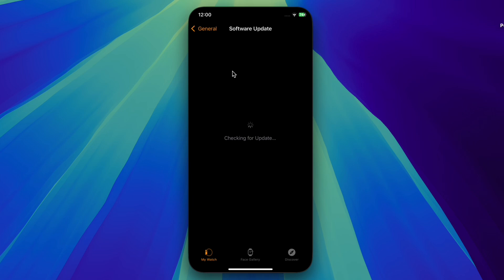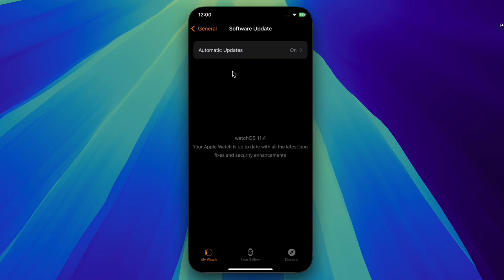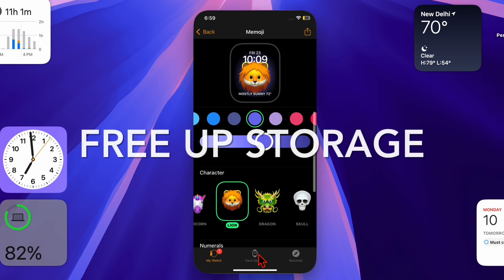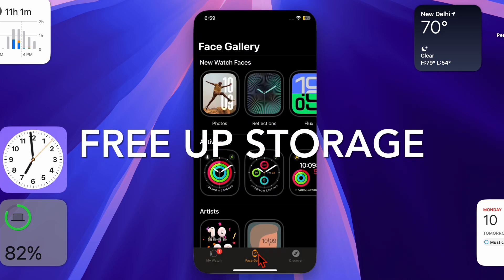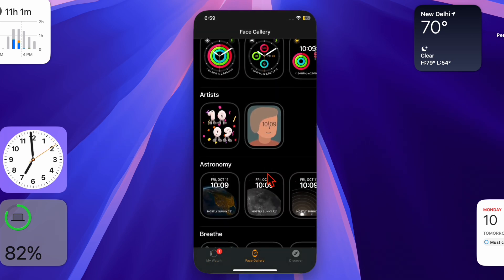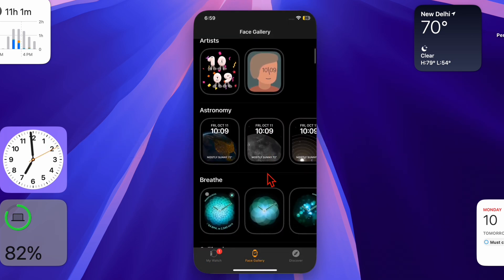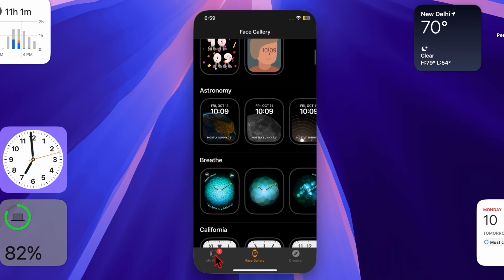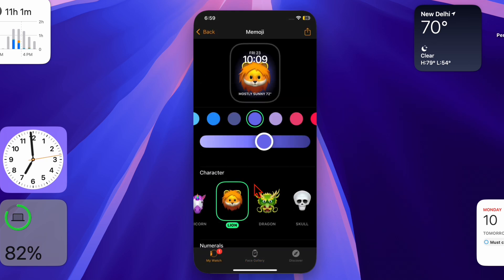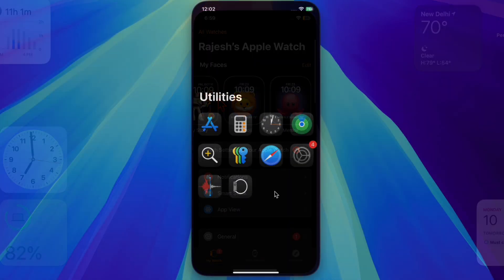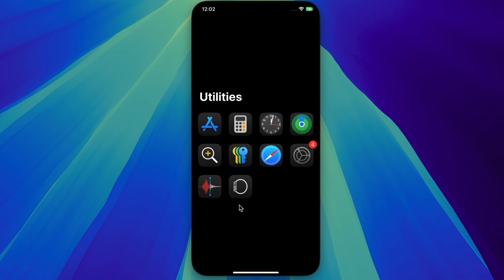Next, I recommend you free up storage on your Apple Watch. If your Apple Watch doesn't have enough storage space, the update might fail. Therefore, try to declutter your Apple Watch. To do so, first open the Watch app on your connected iPhone, then choose General.